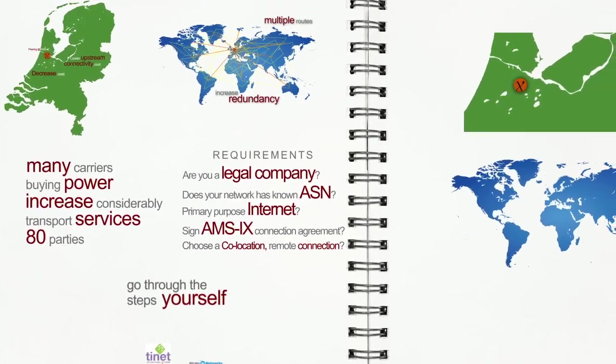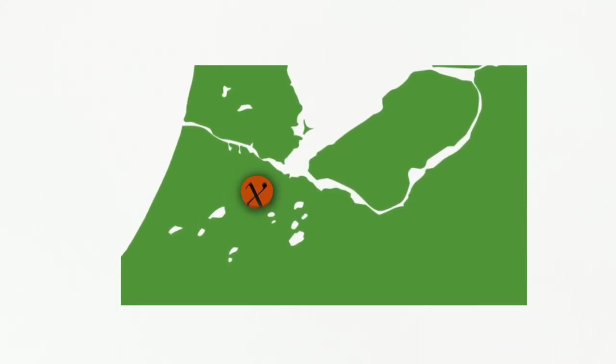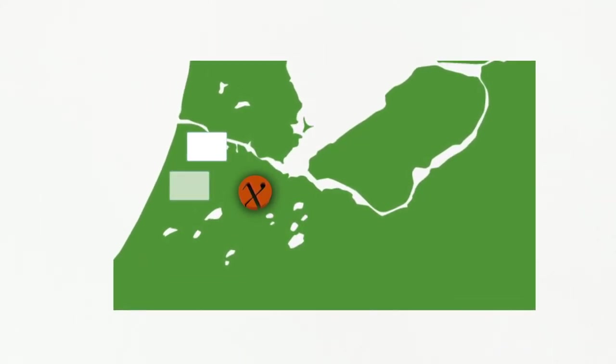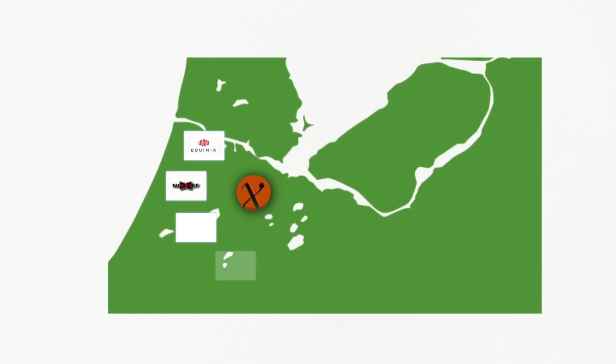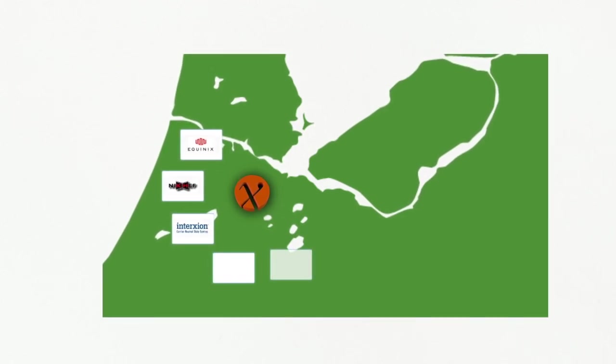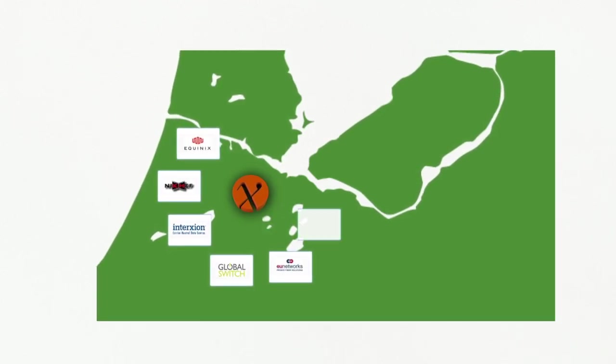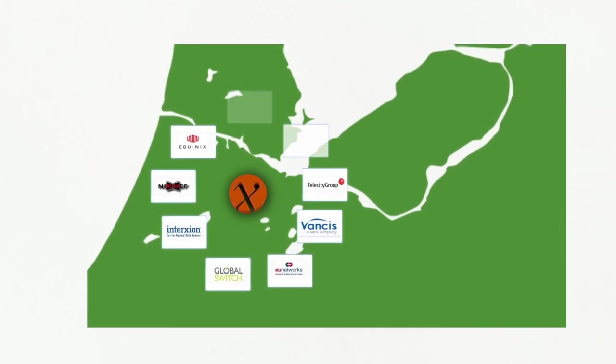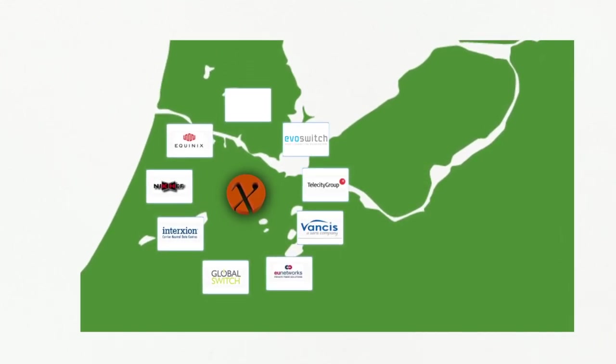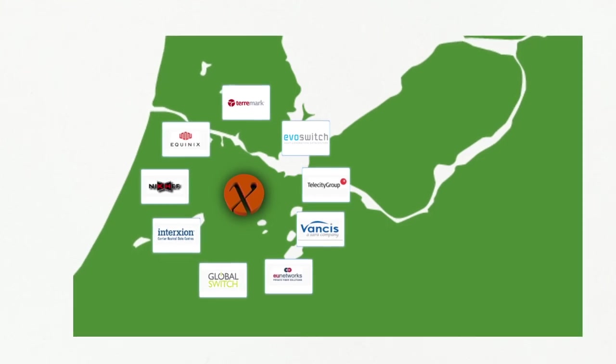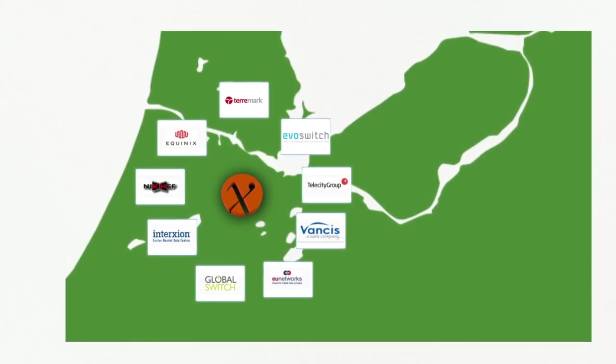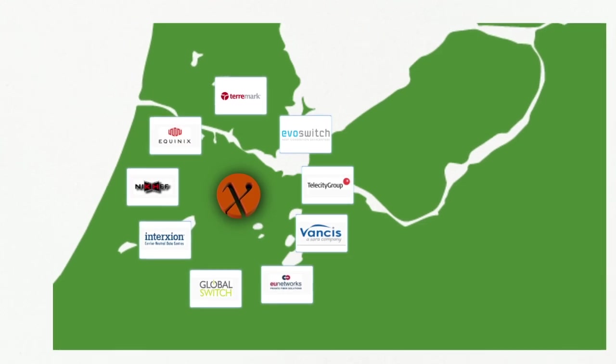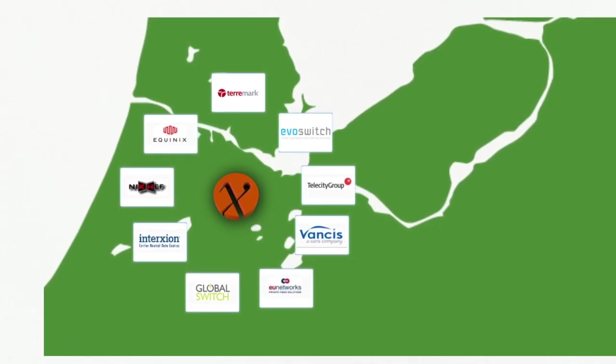AMS-IX offers you a choice of multiple data centers providing co-location services where we have access switches to the peering platform. Each one offers their own unique set of services against their own conditions and prices. AMS-IX carefully selected these co-locations to reflect the neutrality of the exchange and give members a variety of choices, but remain independent from AMS-IX itself.